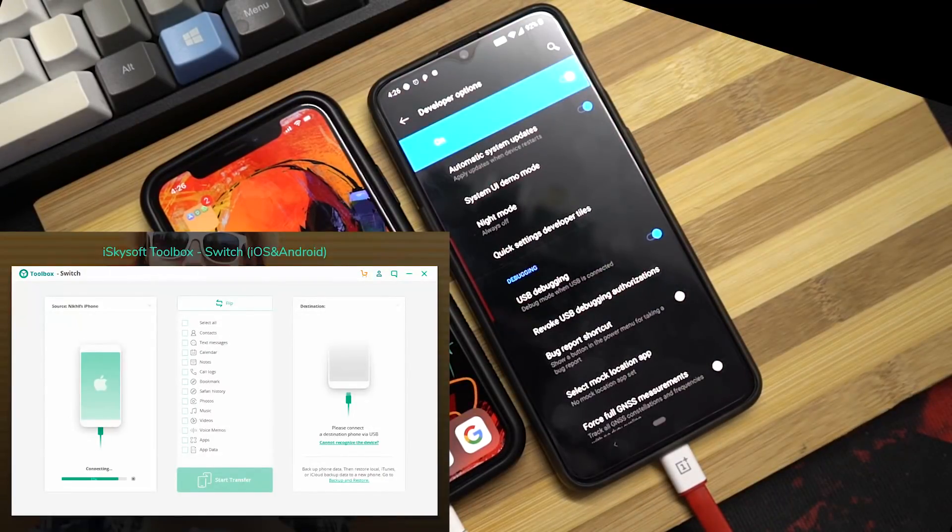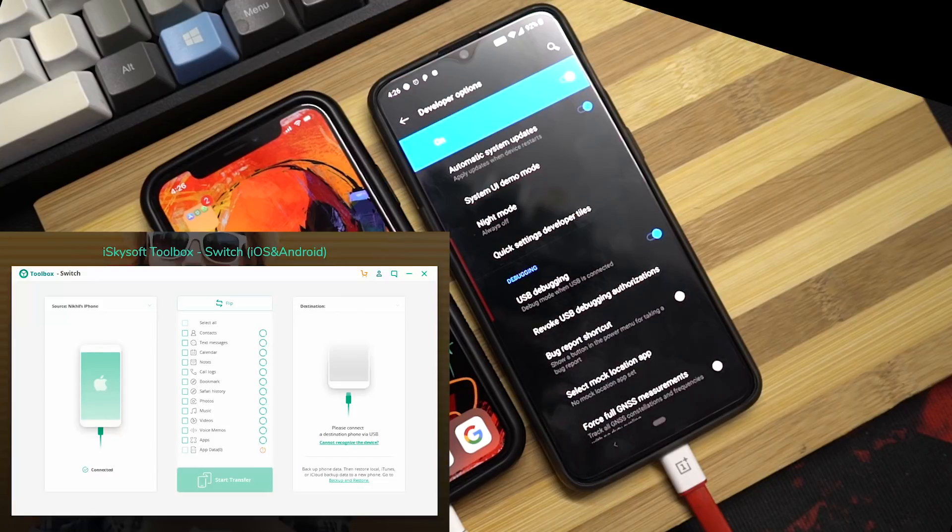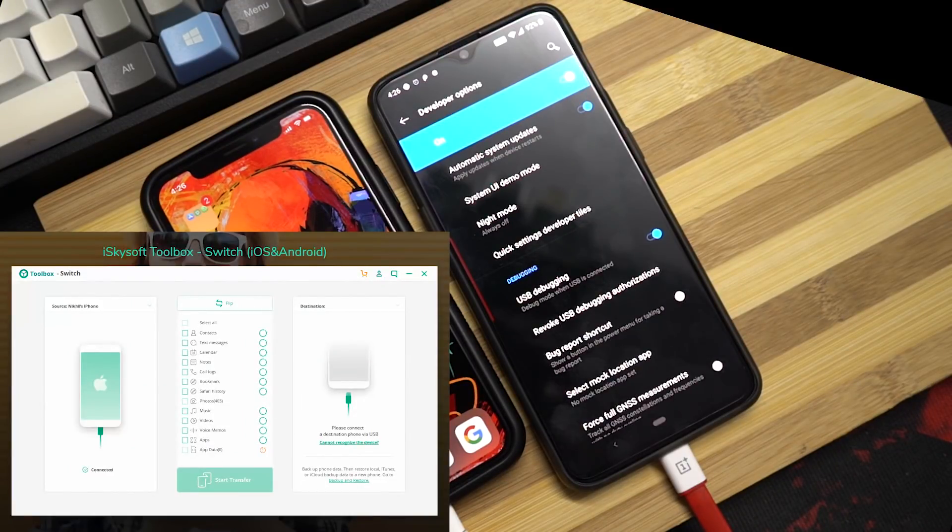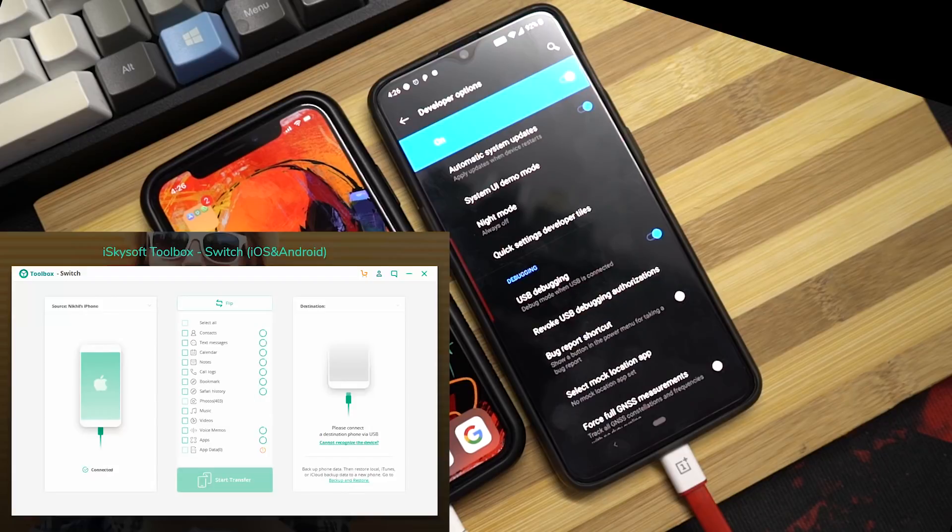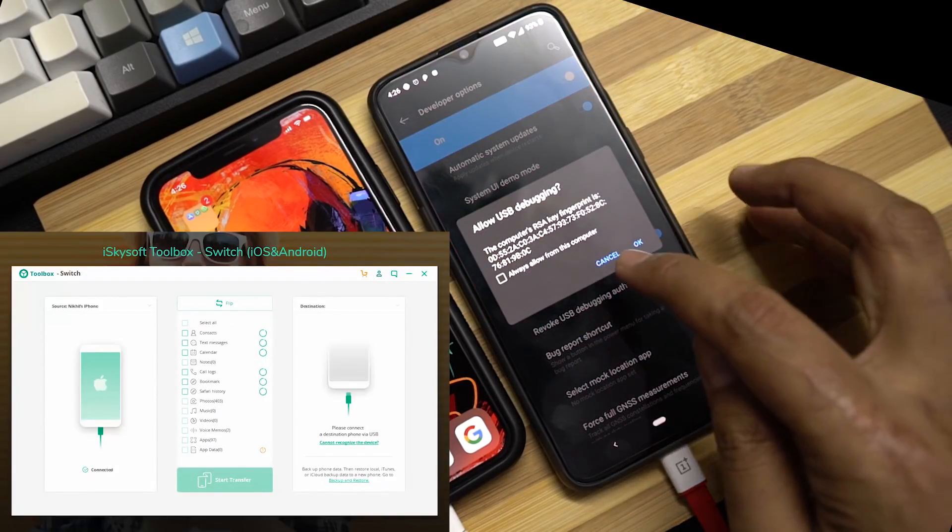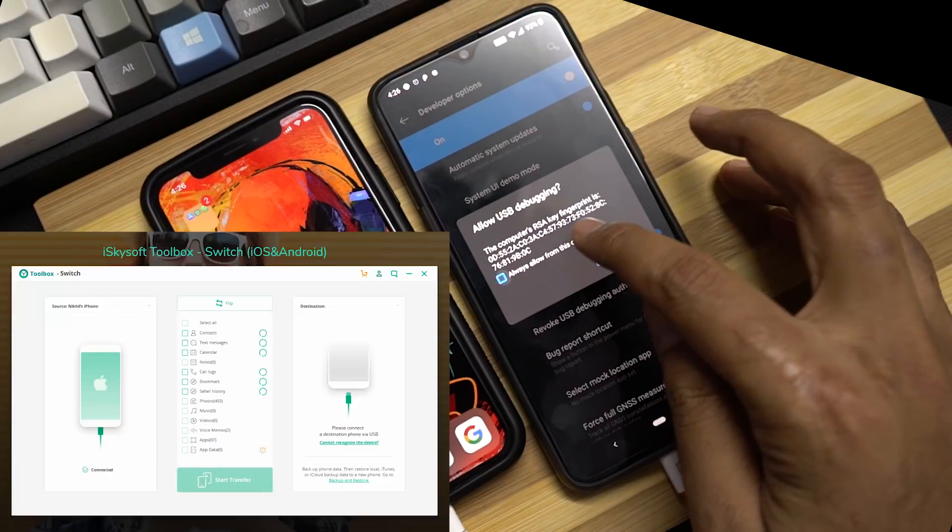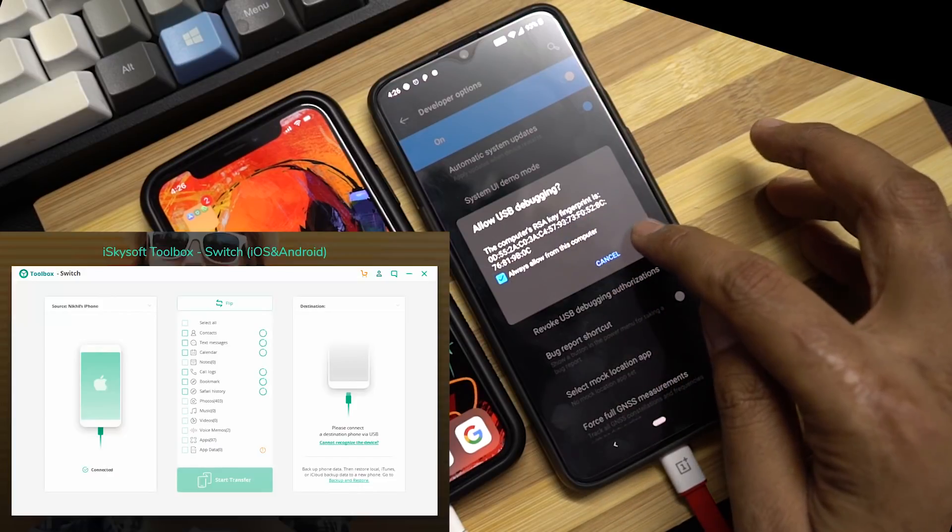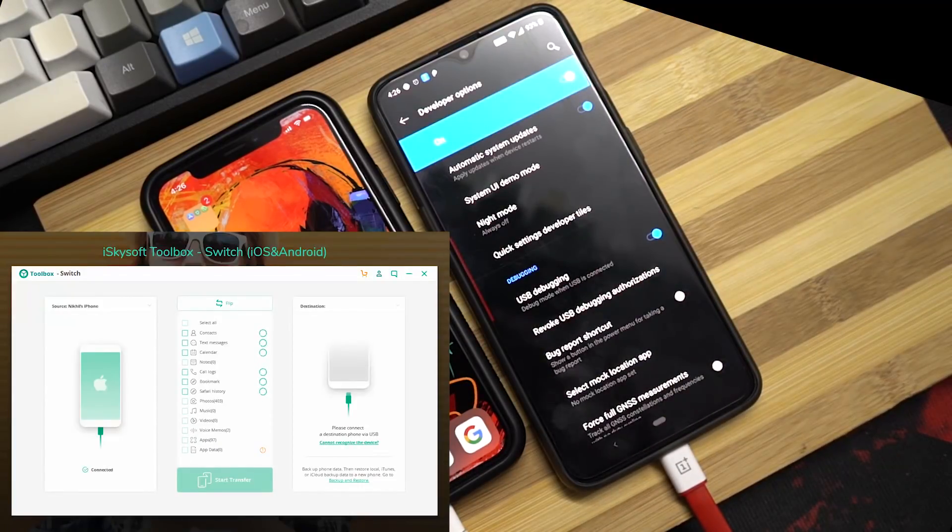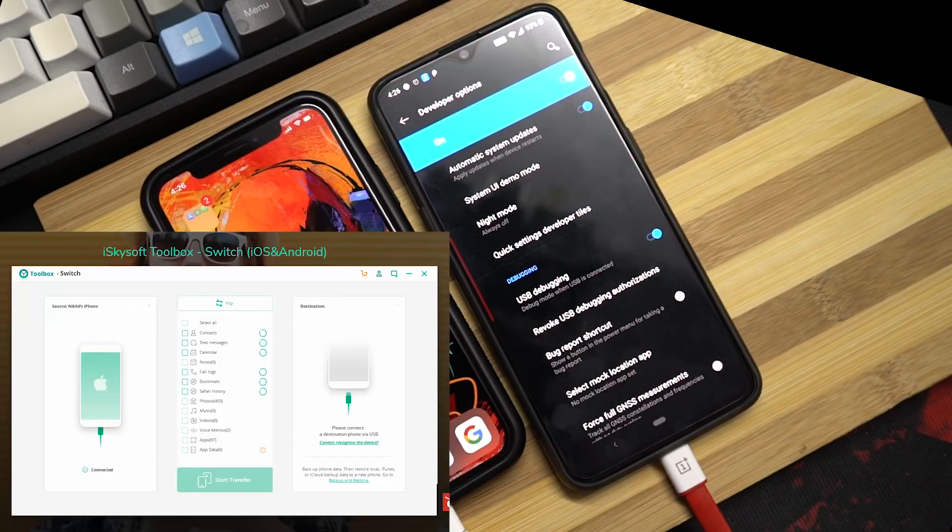Now once you connect your phone to your PC, the software will try to recognize your phone. For the very first time, on your Android phone, you'll get a prompt asking for authorization. Just check the box and press OK. Connecting an iPhone is pretty simple, but connecting an Android phone might get a little bit tricky. So just give it some try.